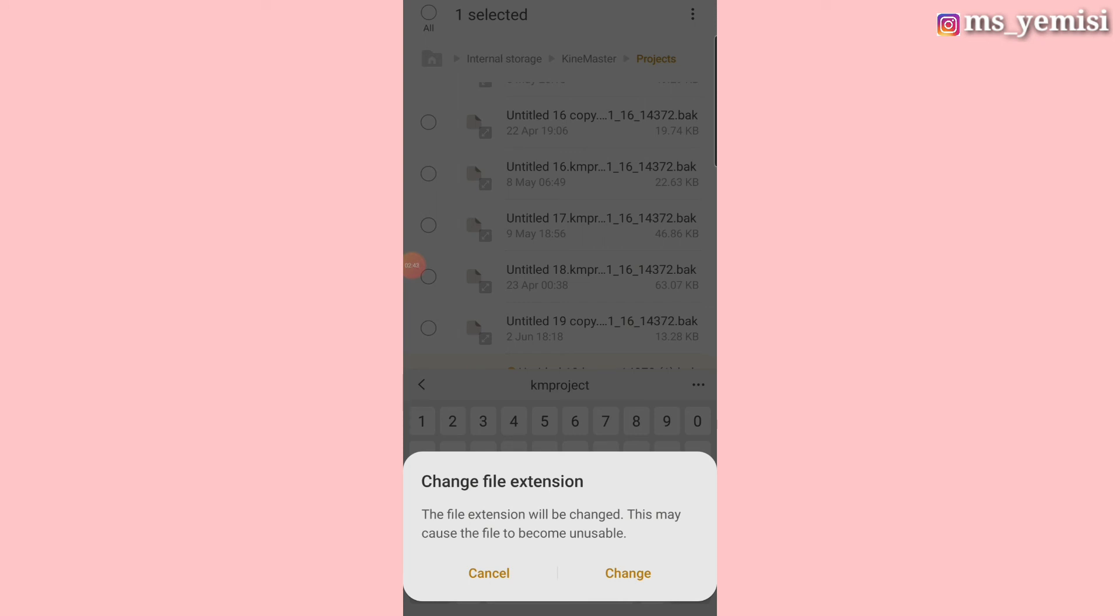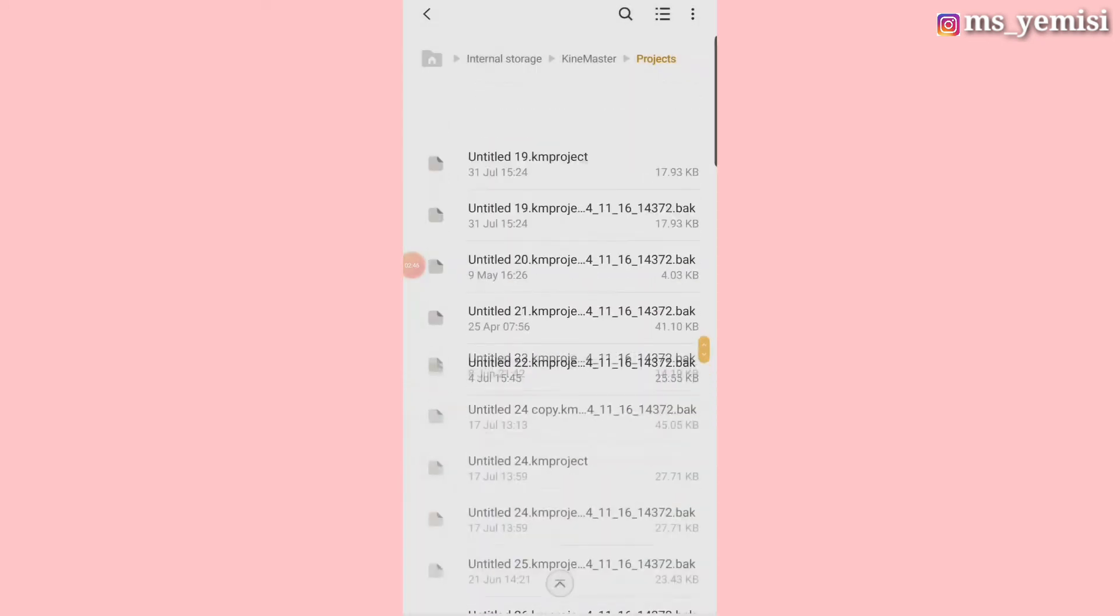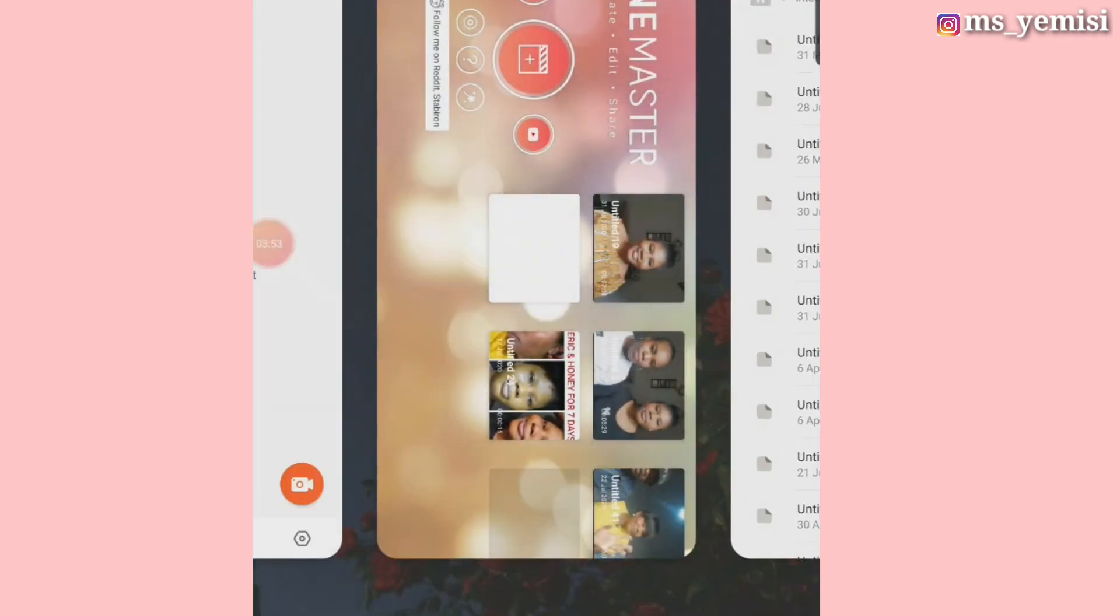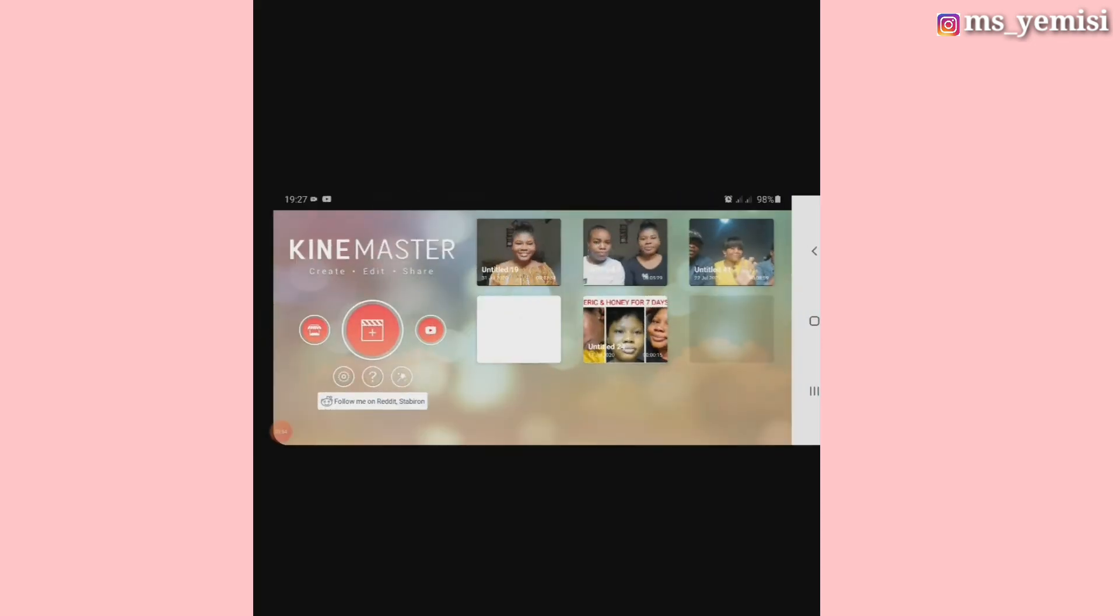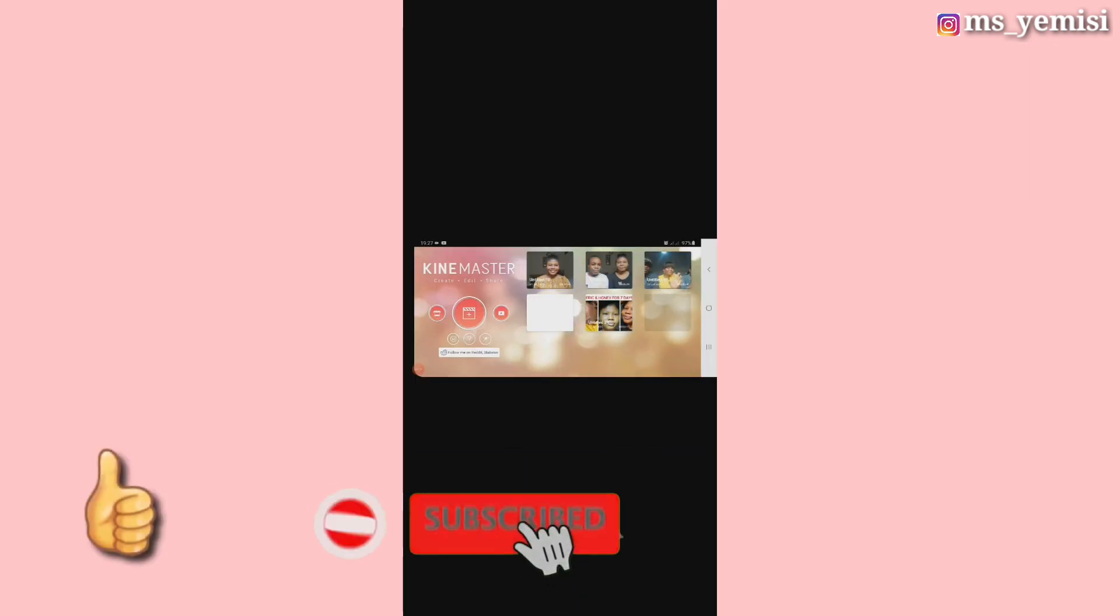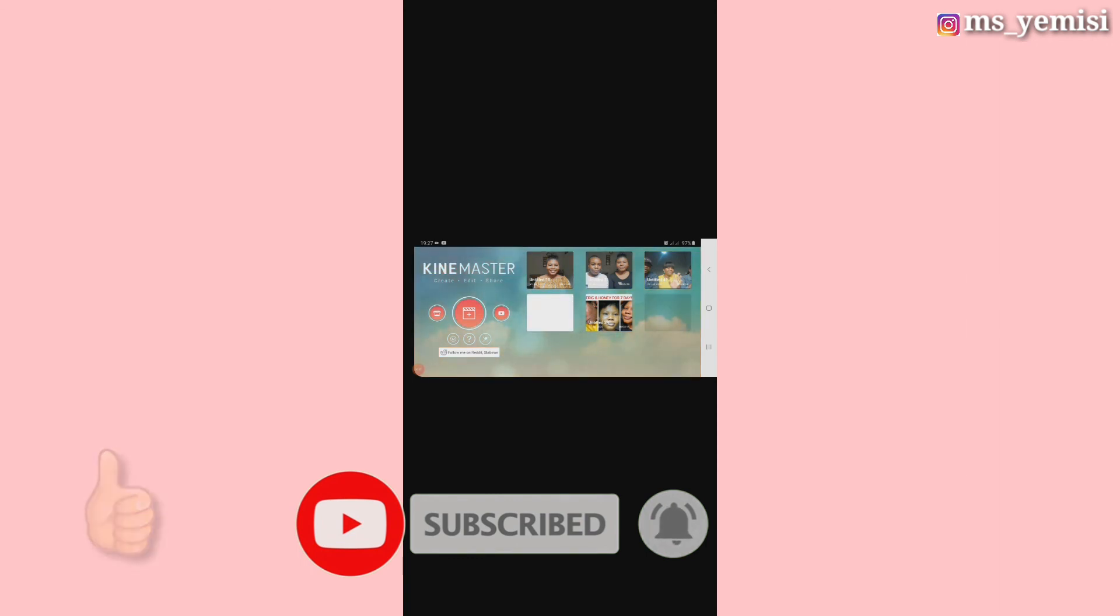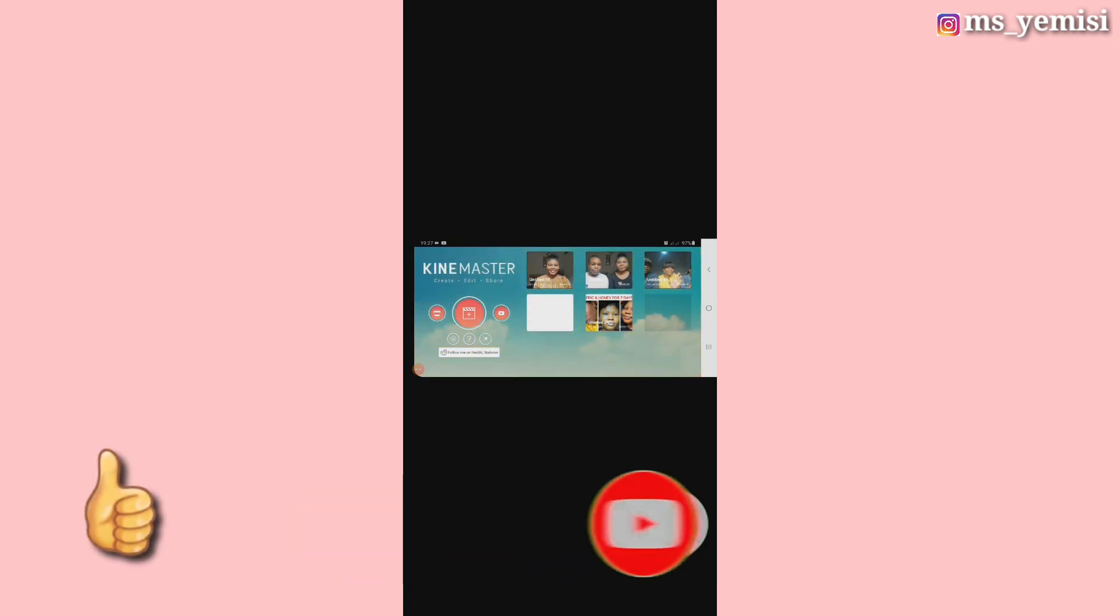So after that, you go back to the KineMaster app and yes, the video is back. So guys, hope you enjoyed this video. Give this video a thumbs up so that I know that you enjoyed it, and also subscribe to my channel so I can get updated on more YouTube tutorials. And I'll see you in my next video. Bye!